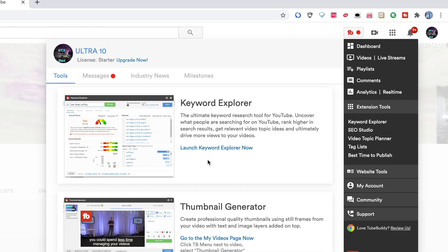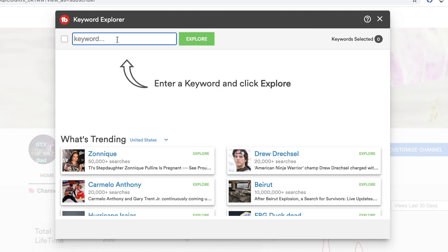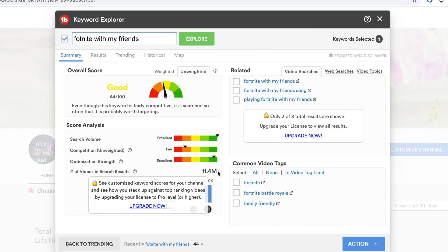To find a good title you click keyword explorer. Forget about that channel, this is just an example. The reason is I just want to show you the free version because I have the upgraded one. For example, I type 'Fortnite with my friends' as a title and click explore.